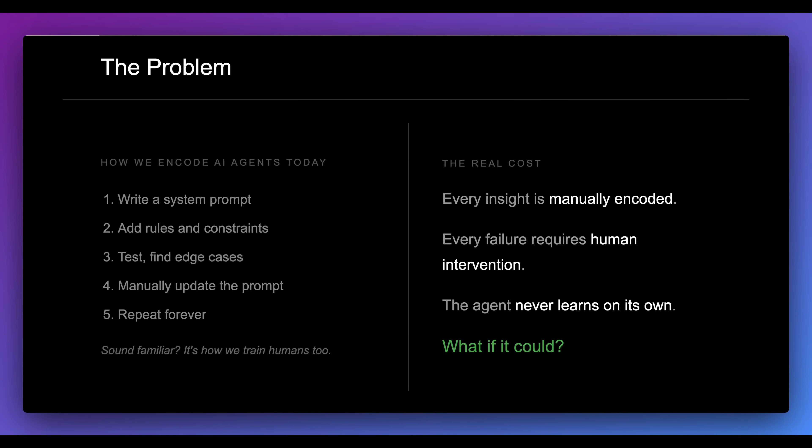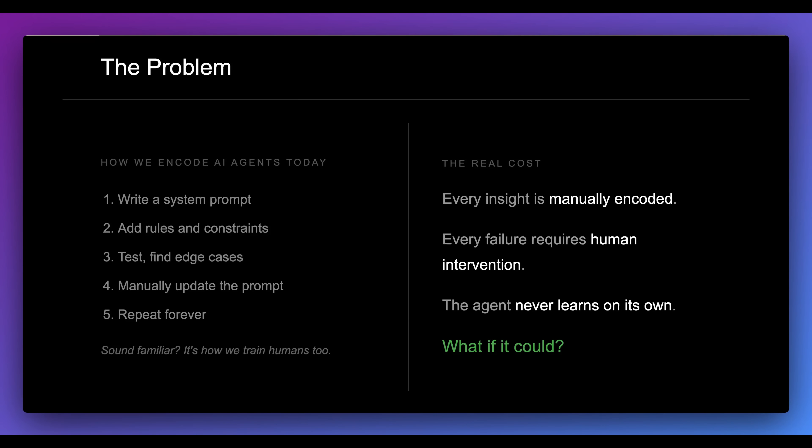But one of the issues with this is every insight as you're going through and actually building this out is going to be manually encoded. When you actually add to your system prompt, whether you're doing that with AI tools or a combination of writing things manually, one of the problems is the agent never actually learns on its own.